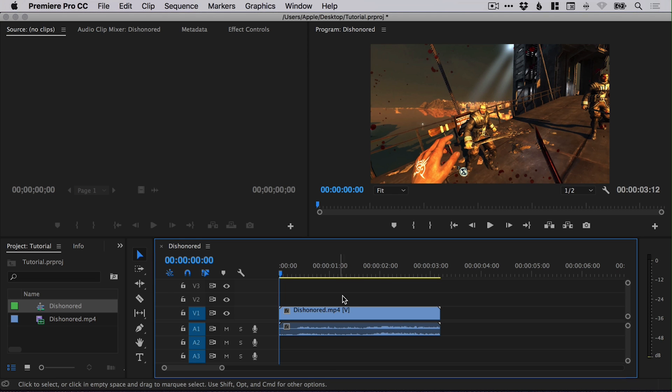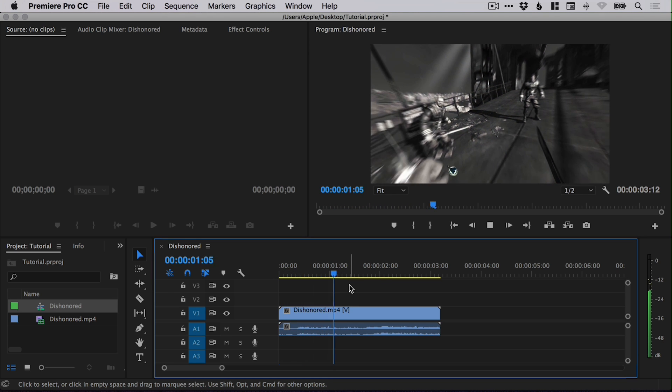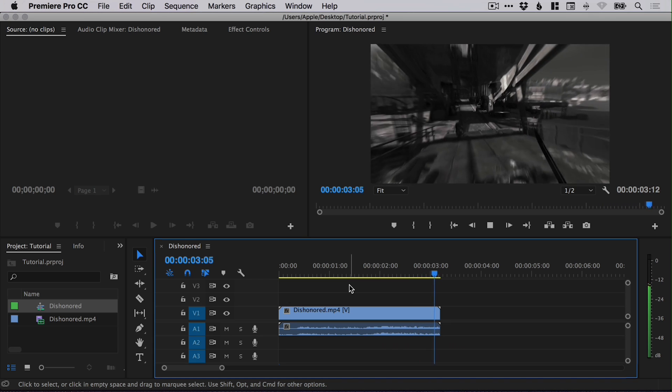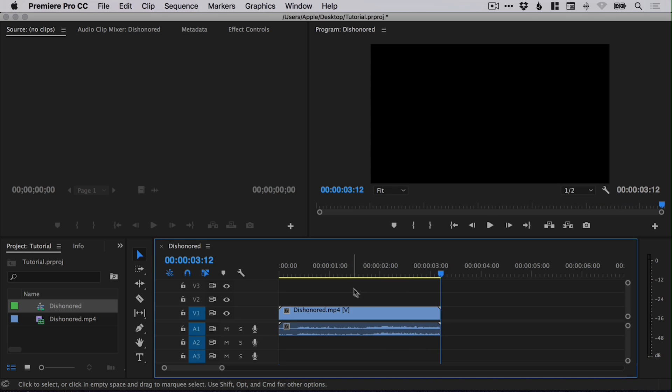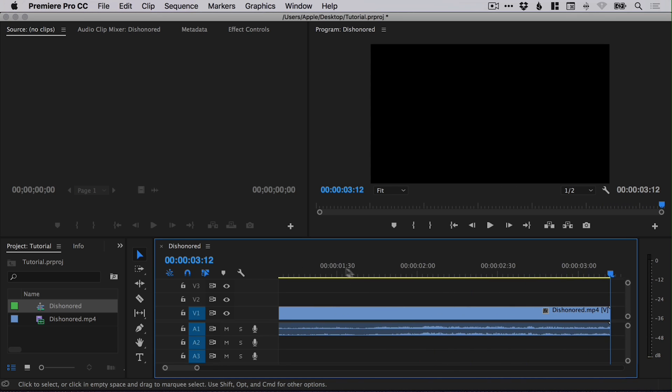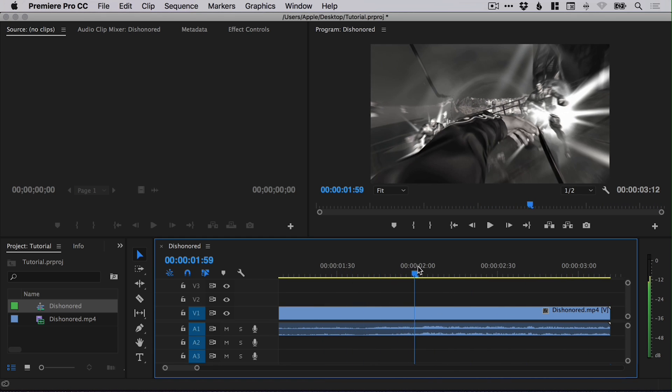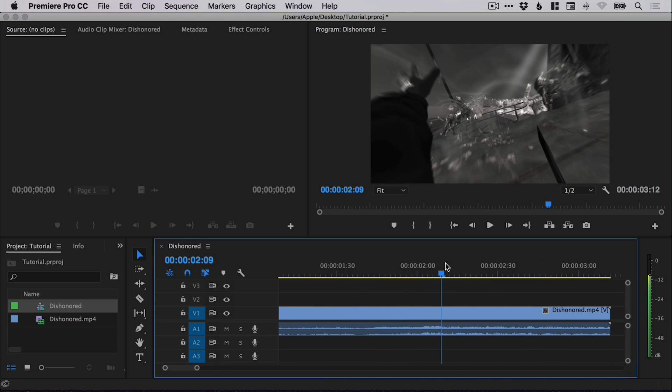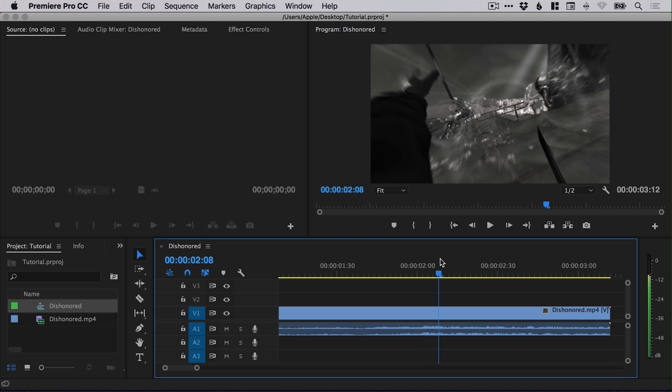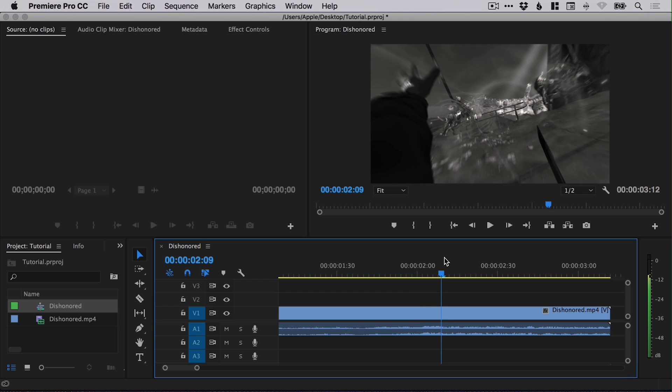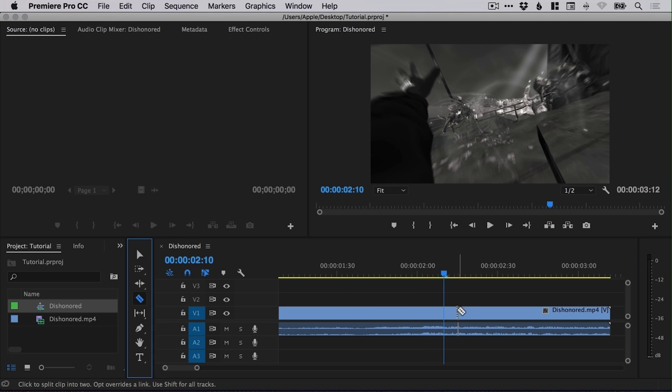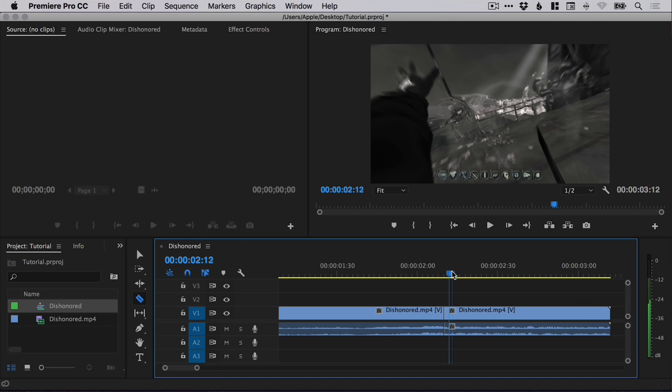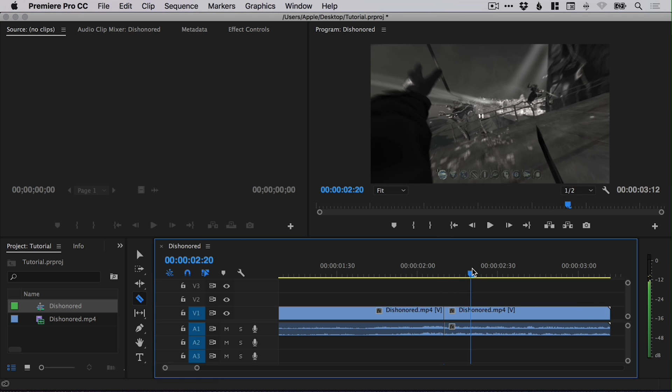If we play through this video clip, you can see the protagonist blasts two people off the roof or off the bridge. At the point at which they are initially blasted away, we can use the razor tool just to make a cut there. We'll move this along a tiny bit and we'll do another cut there.